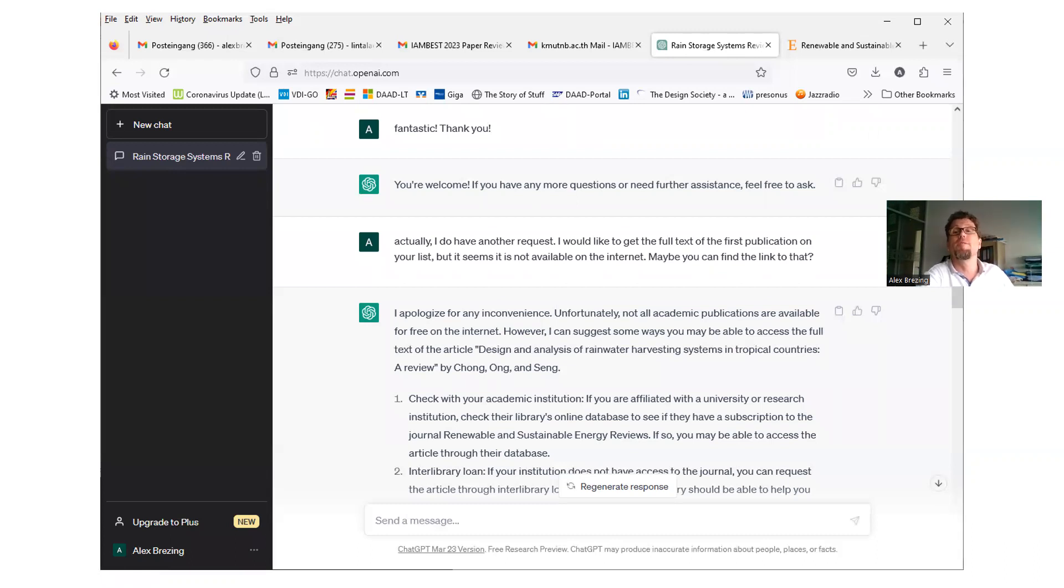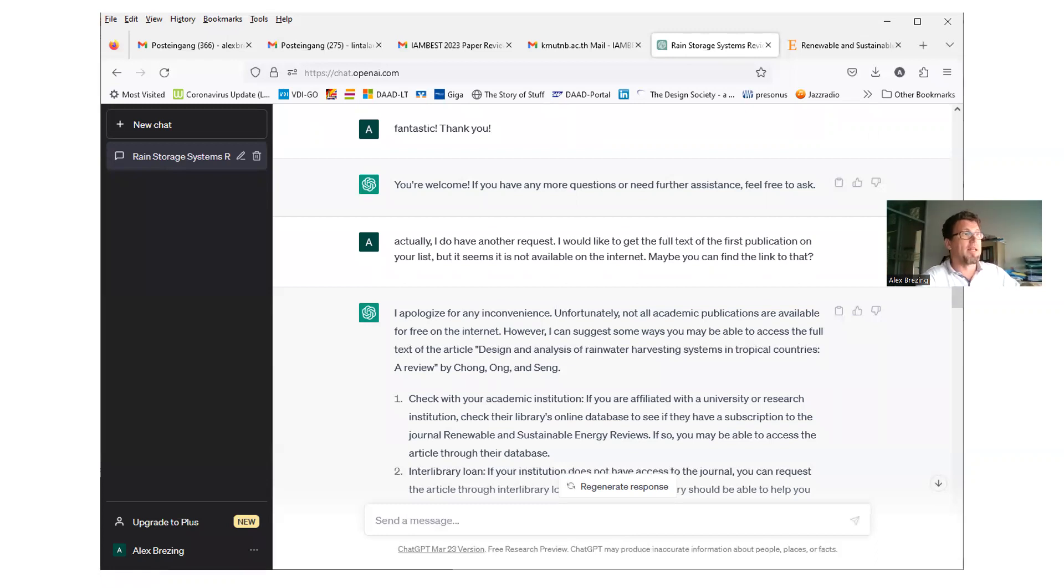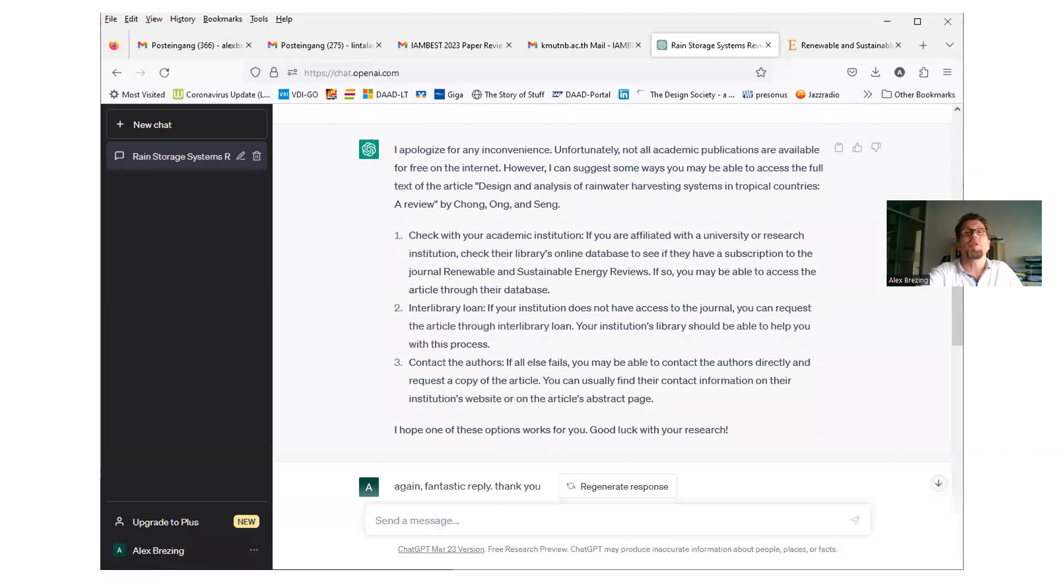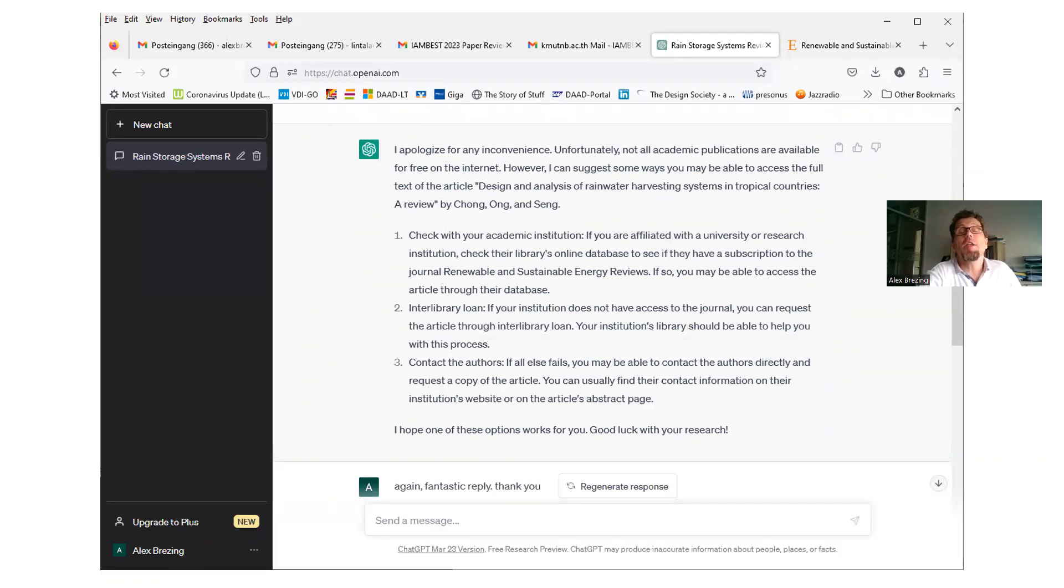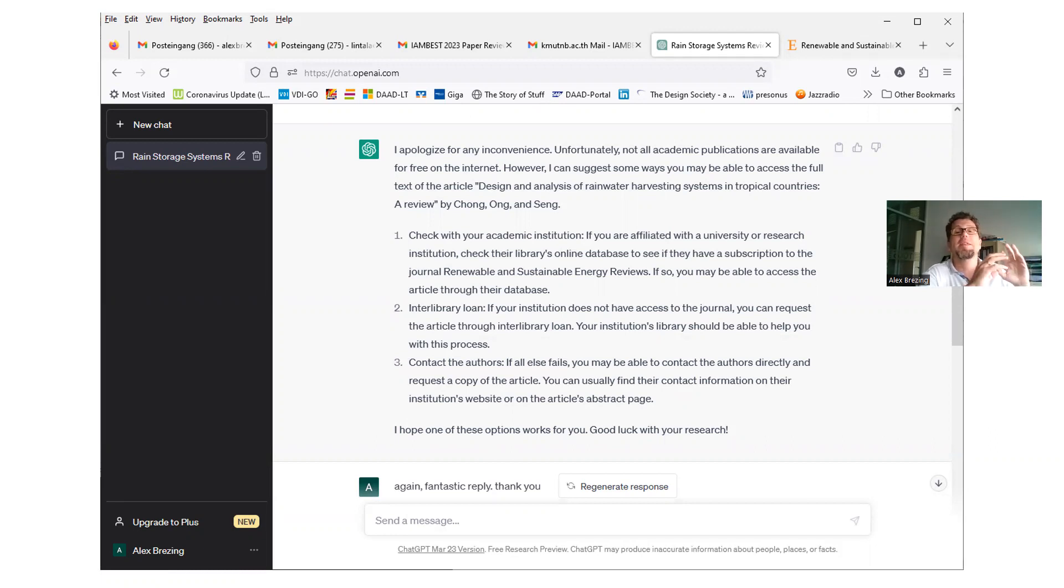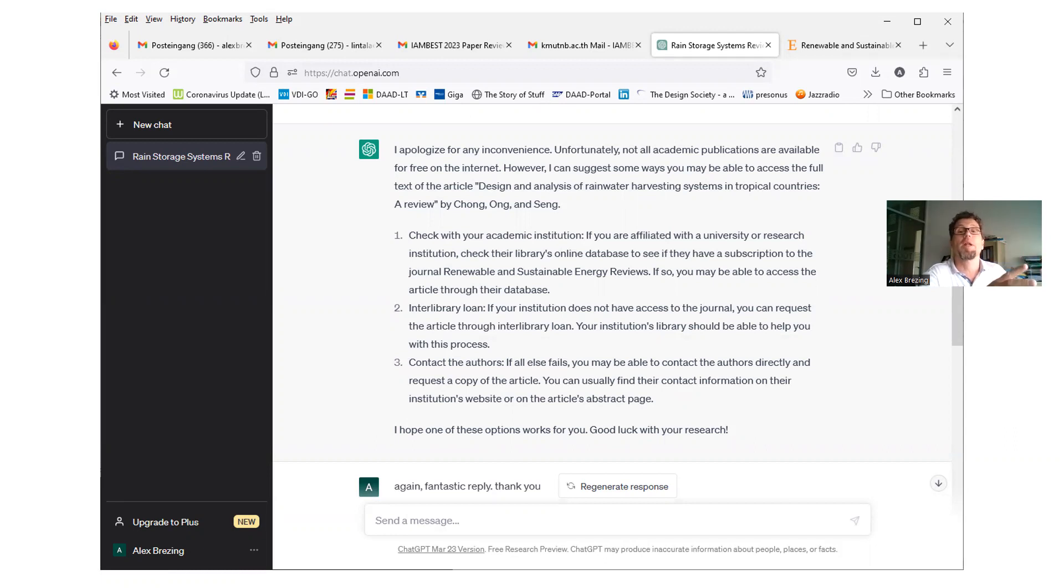You should always be polite, even if it's a robot. Especially if it's a robot. They might rule us soon. And they will remember who was polite to them and who wasn't. Anyhow, so I said, fantastic. Thank you. And he or she, or whatever it is, said, you're welcome. If you have any more questions or further assistance, feel free to ask. So after this offer, I asked, actually, I do have another request. I would like to get the full text of the first publication on your list. But it seems it's not available on the internet.